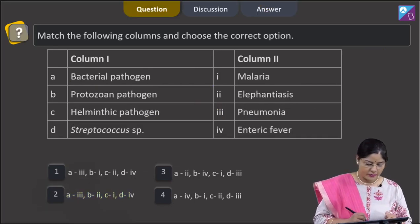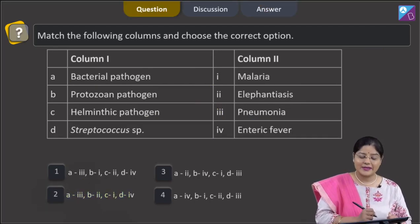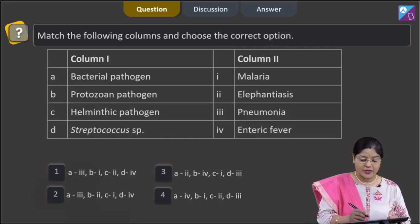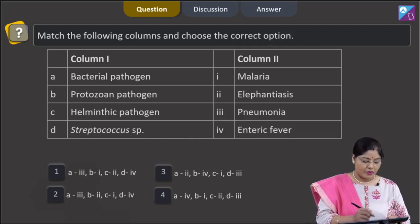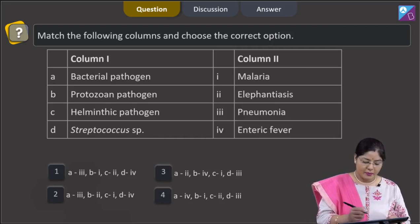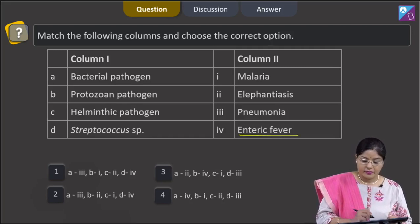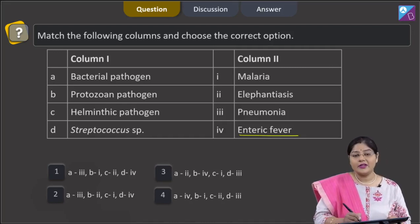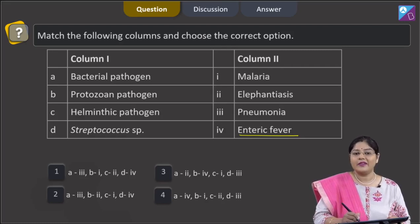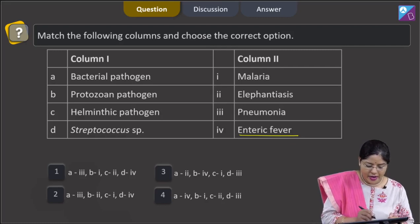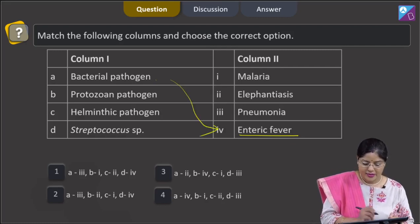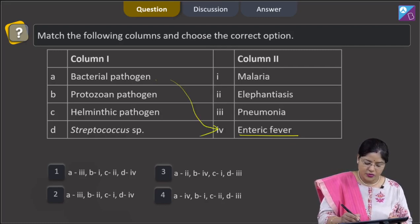Proceeding to the next question: match the following columns and choose the correct option. Column 1, A: bacterial pathogen. Enteric fever is typhoid, and typhoid is caused by Salmonella typhi, which is a bacterium. So A matches with 4.